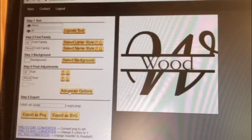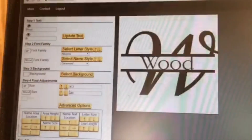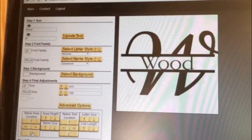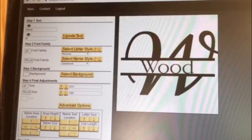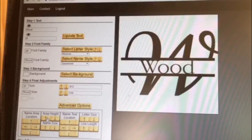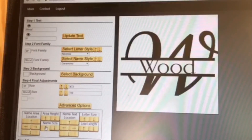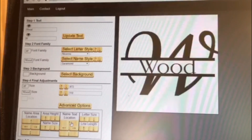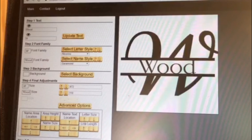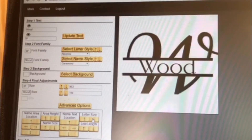There's also an advanced options section which allows you to adjust up, down, left, or right — the area height for the split, the name size, the name text location up and down or left and right, and the letter size and the line length.